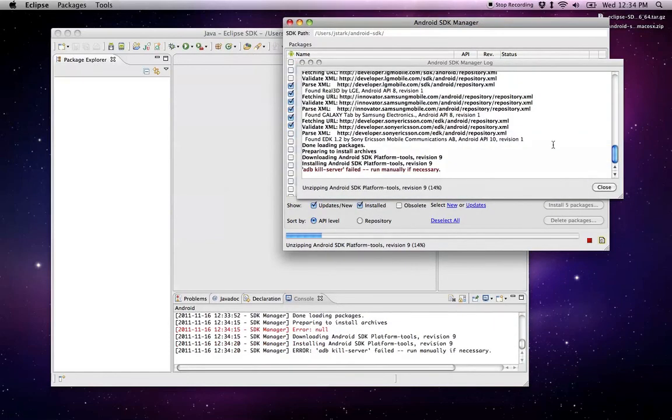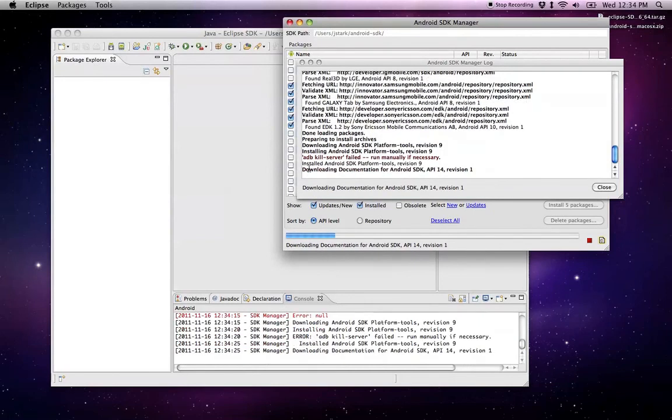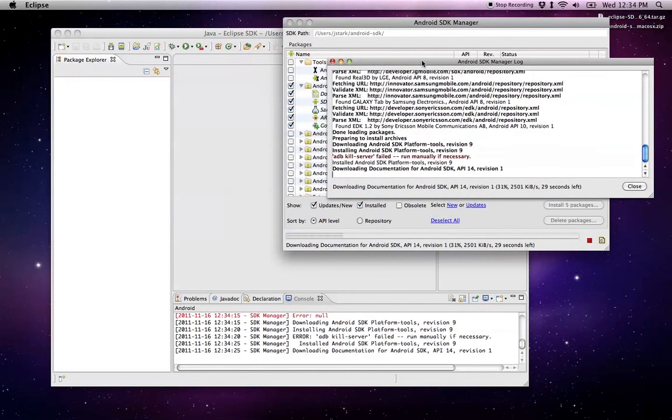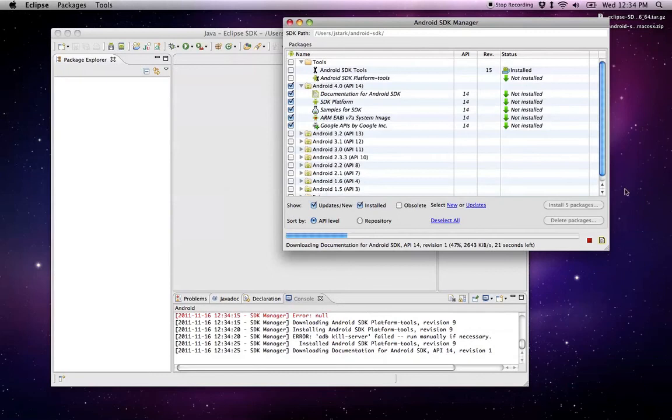There's another message that seems to come up. ADB, it's Android Debug Bridge, I think it stands for. And I virtually always get this kill server failed. You may not get it. You may get it. I think it's because I've installed it so many times. But it's not caused a problem for me, so I just ignore it. I'll close this log.